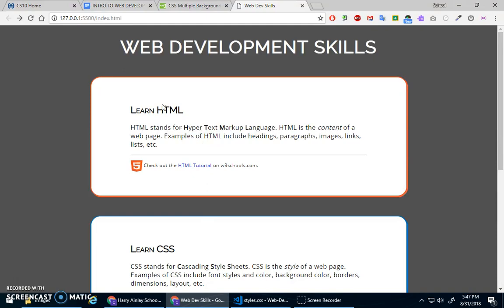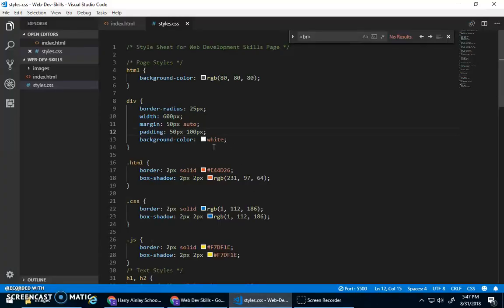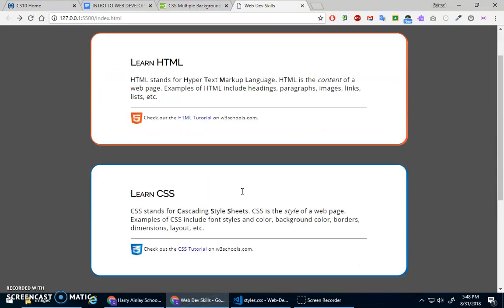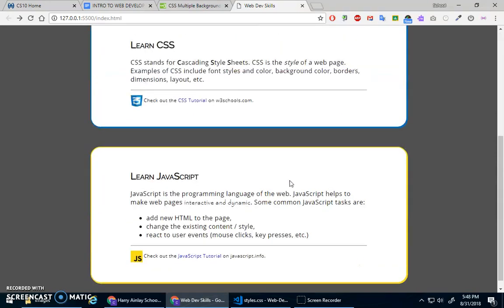Better, but maybe a little much, let's just go to 40. Okay, so learn HTML, learn CSS, learn JavaScript, that looks pretty good.